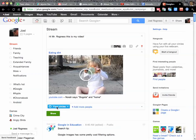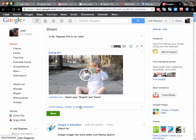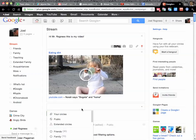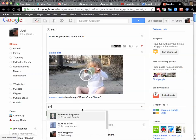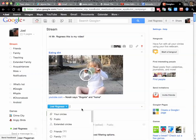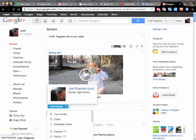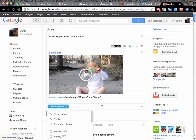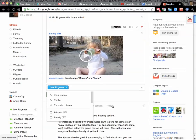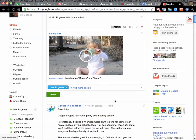And instead of sending it to my circles, I want to make sure that I'm just sending it to Joel Ragnus at Gmail. You are going to send me a direct message. You can just message one person directly on Google Plus, and I want to make sure you know how to do that.